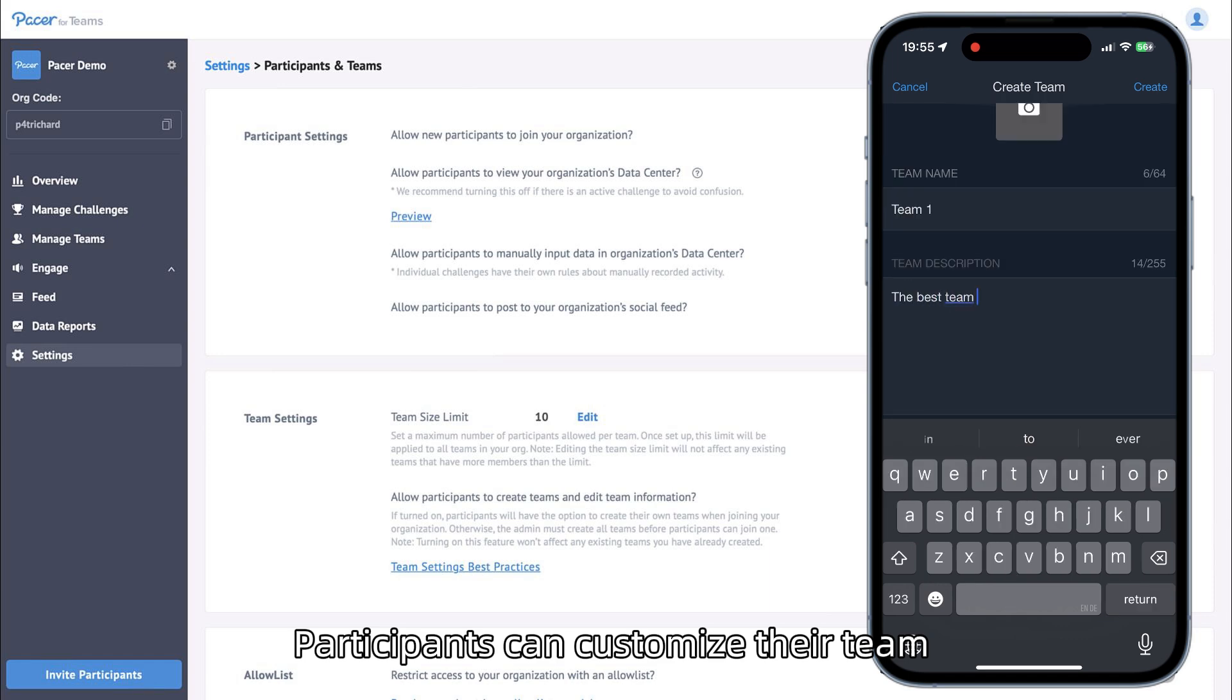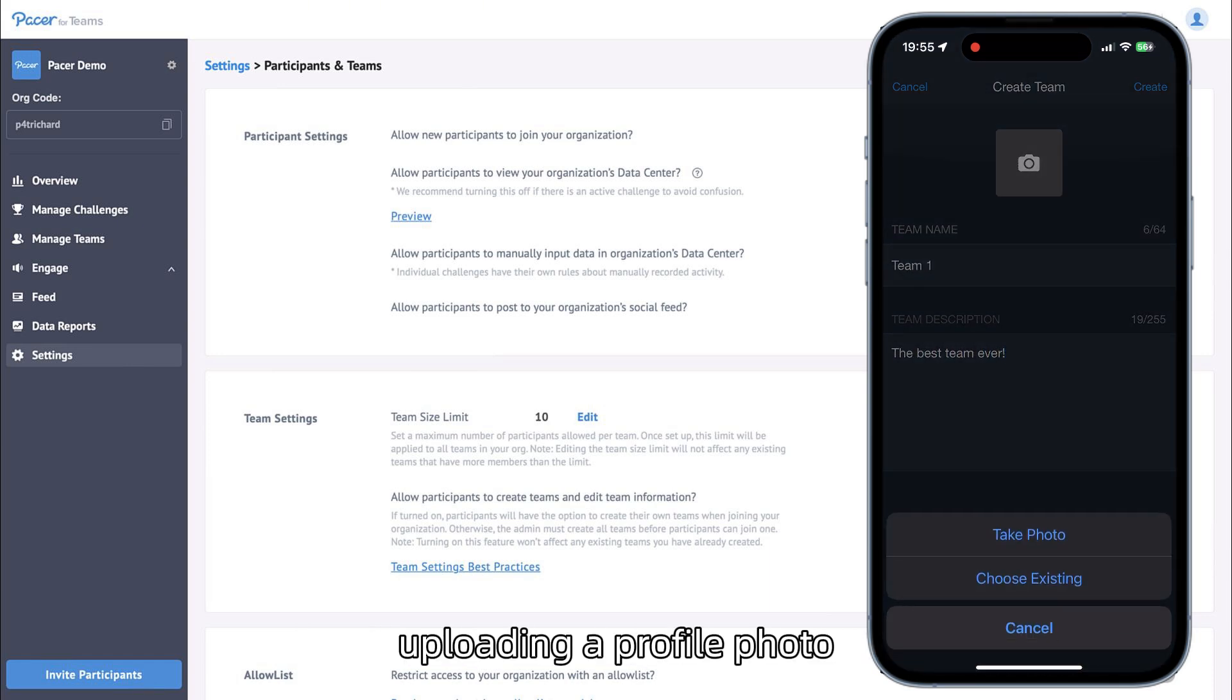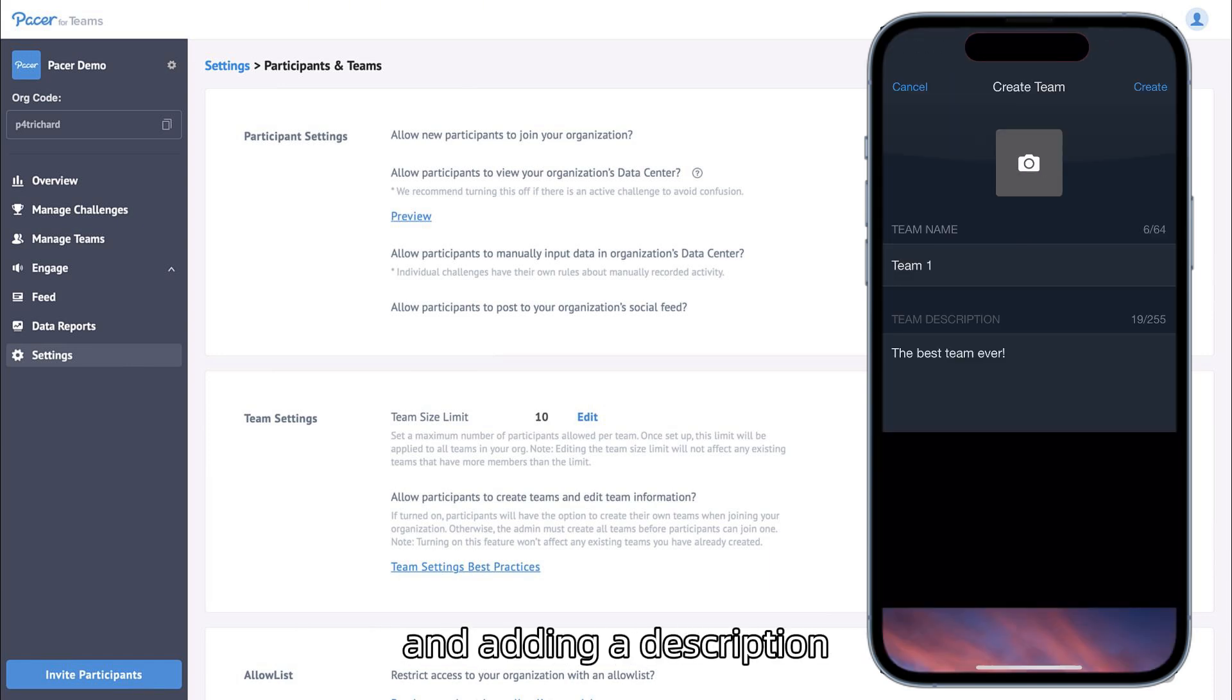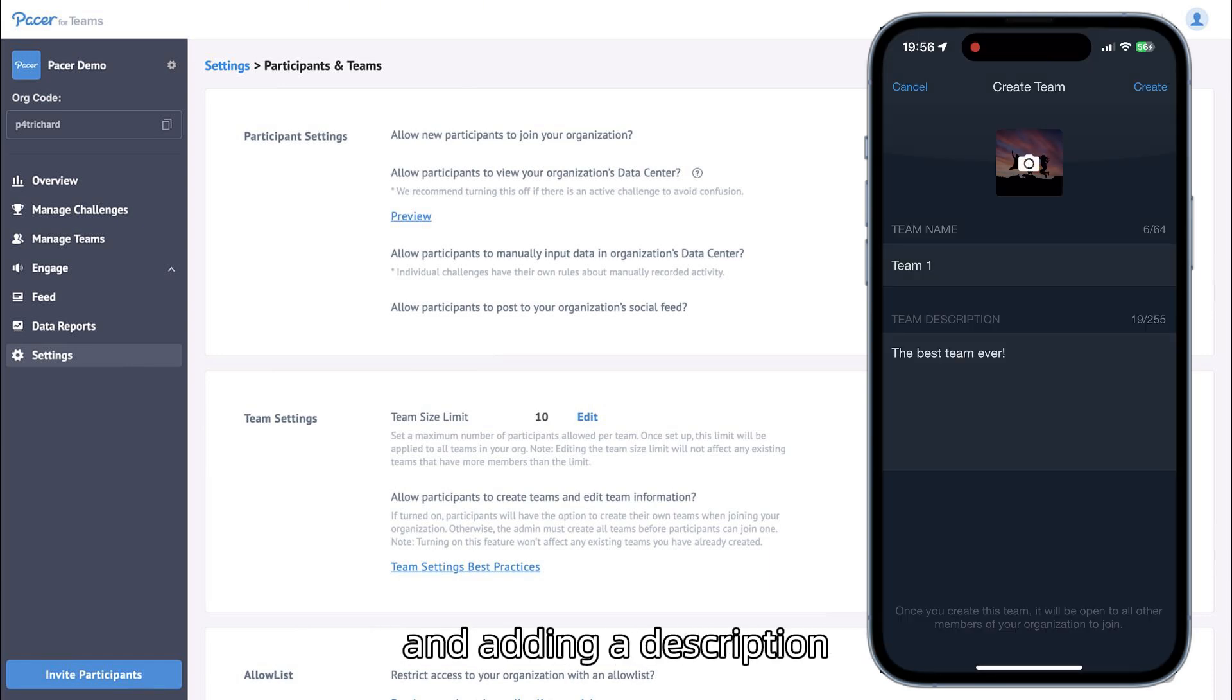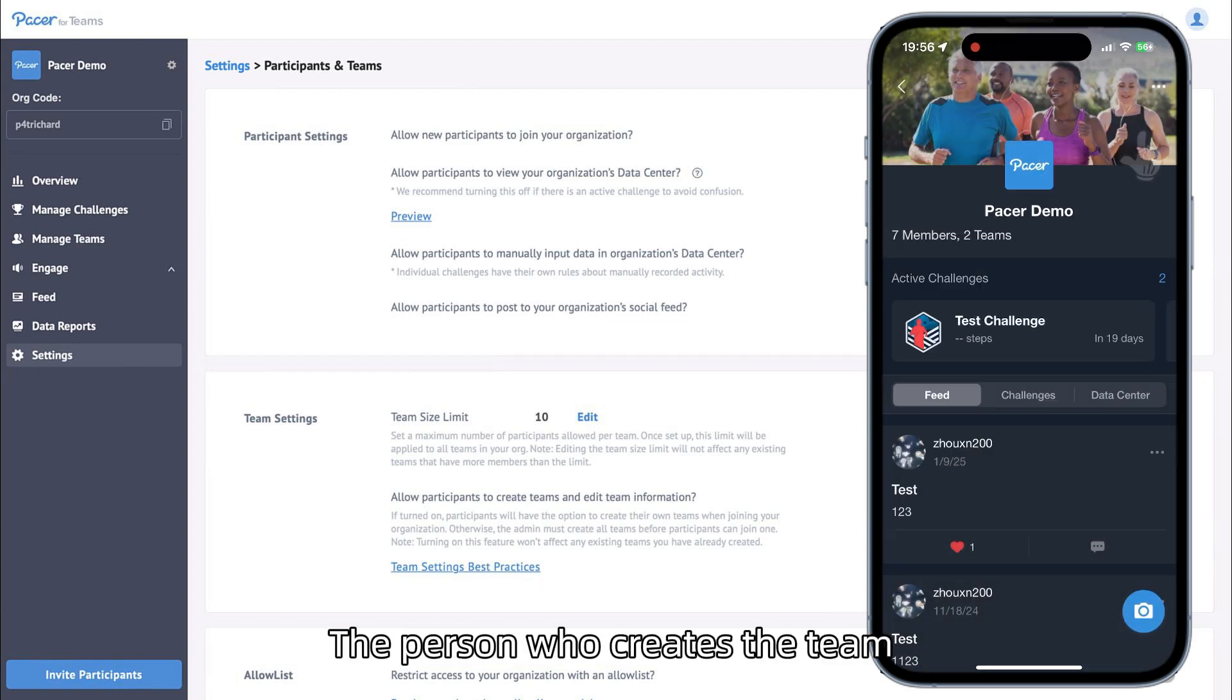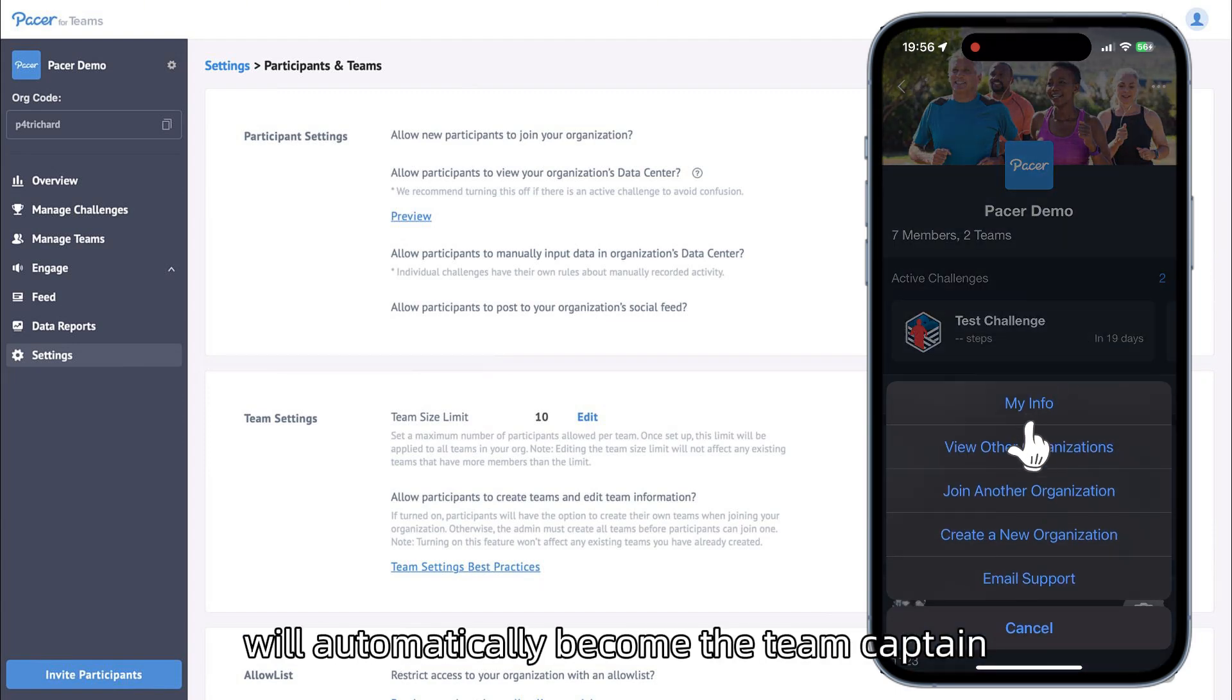Participants can customize their team by choosing a name, uploading a profile photo, and adding a description. The person who creates the team will automatically become the team captain.